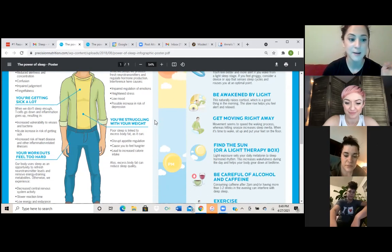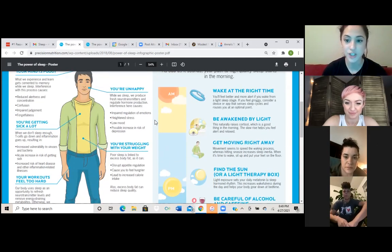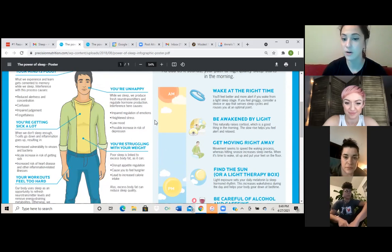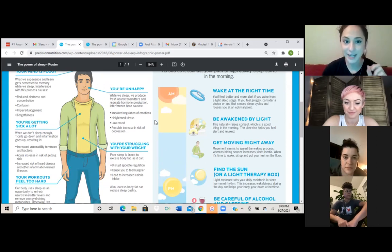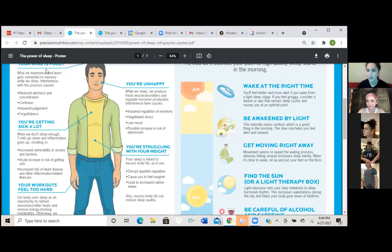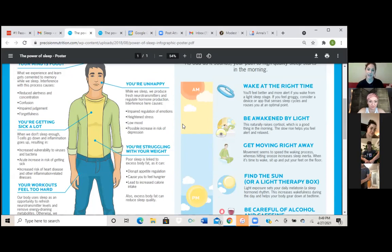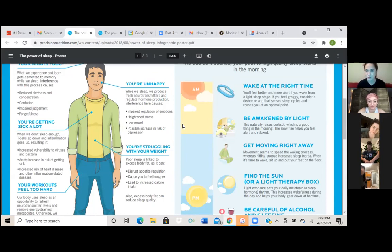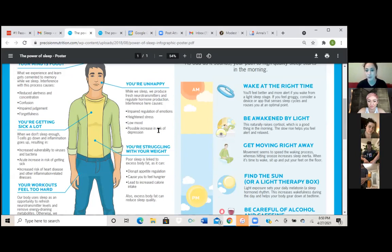So again, they mentioned depression twice on here, which I mean, to me, that's kind of impactful. Like your sleep highly, highly affects your mind. It affects your moods, your ability of judgment, being able to experience joy throughout your day. It's almost just like a weight because you're just so tired. You're just not functioning 100%. So that's something to really think about whenever we think about getting the full amount of sleep that our bodies need.